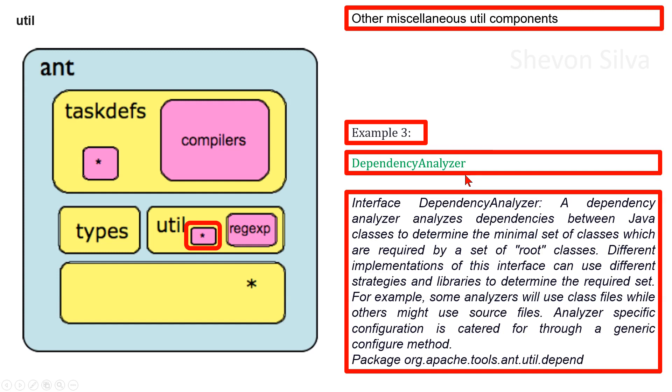will use class files while others might use source files. Analyzer specific configuration is created through a generic configure method. This is in the package org.apache.tools.ant.util.depend.